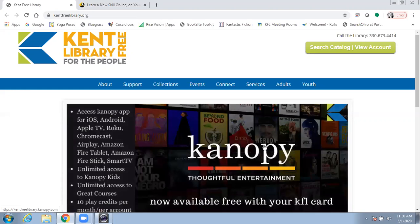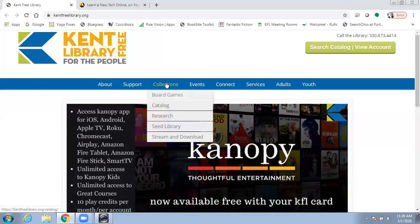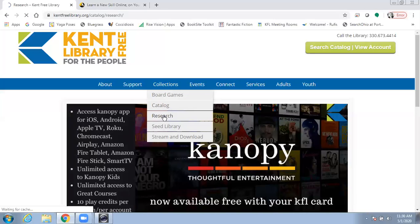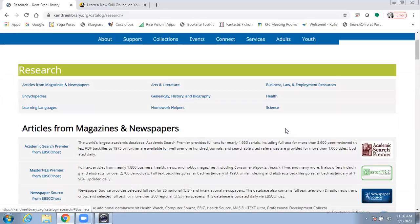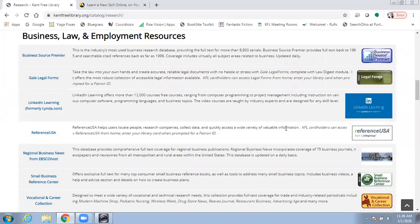Start at the Kent Free Library homepage, kentfreelibrary.org. Under Collections, click on Research, and then either scroll down or click on Business Law and Employment Resources, and click on LinkedIn Learning.